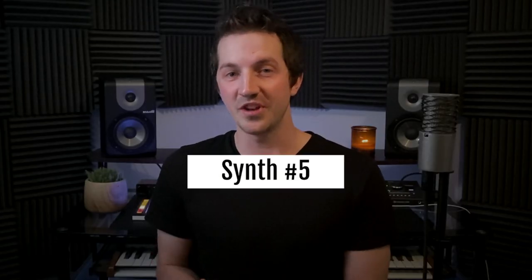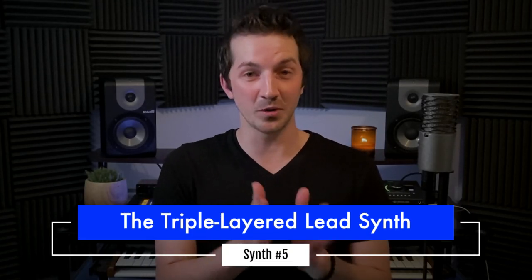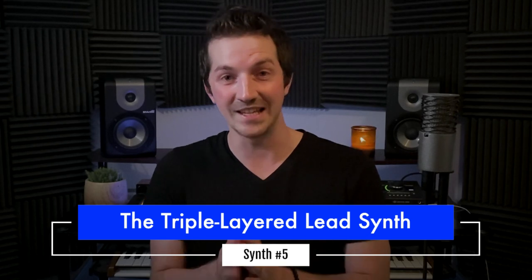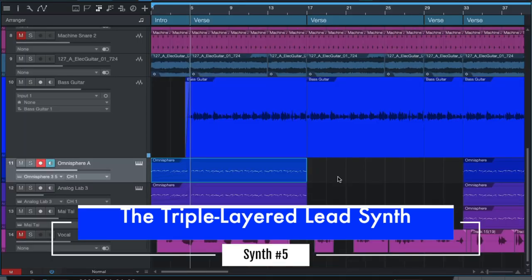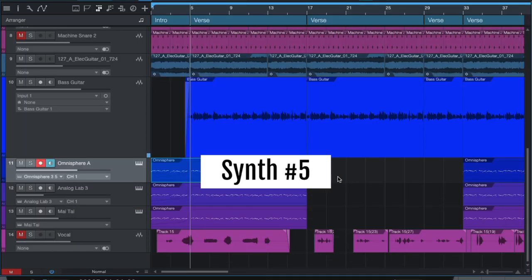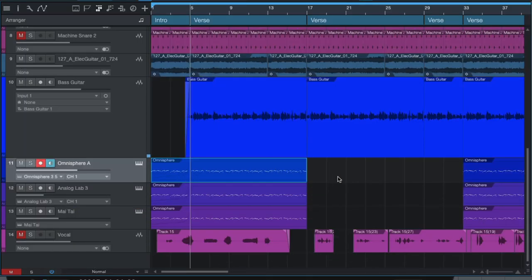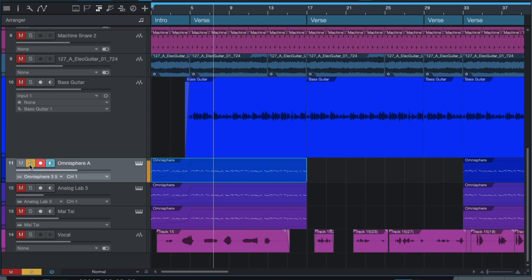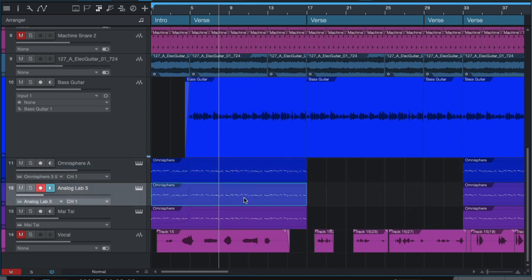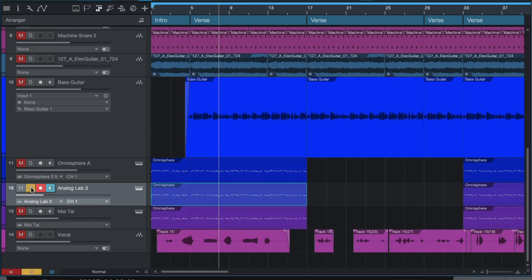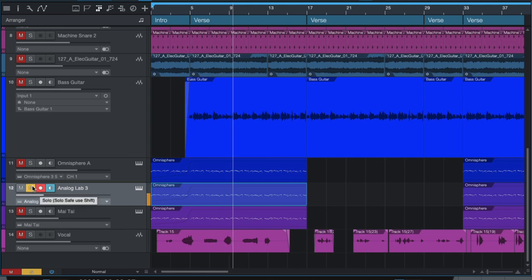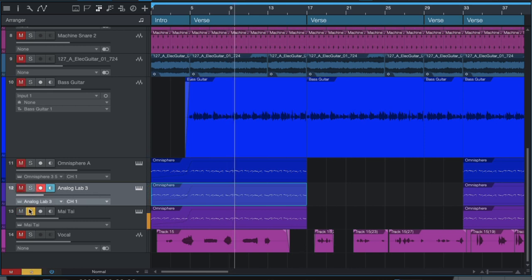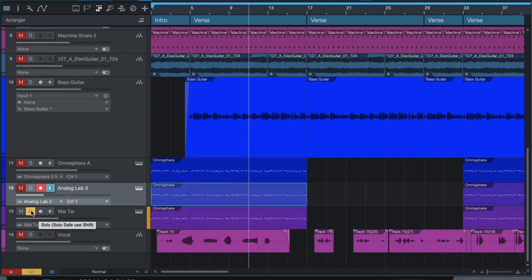And finally, the number five synth sound for producing indie pop is the triple layered lead synth. For this, start with a synth sound that you like, and record a melody pattern that you like. Then, duplicate that exact same MIDI pattern to two more tracks, and then browse through other patches and other sounds, and layer those in while panning them left and right.